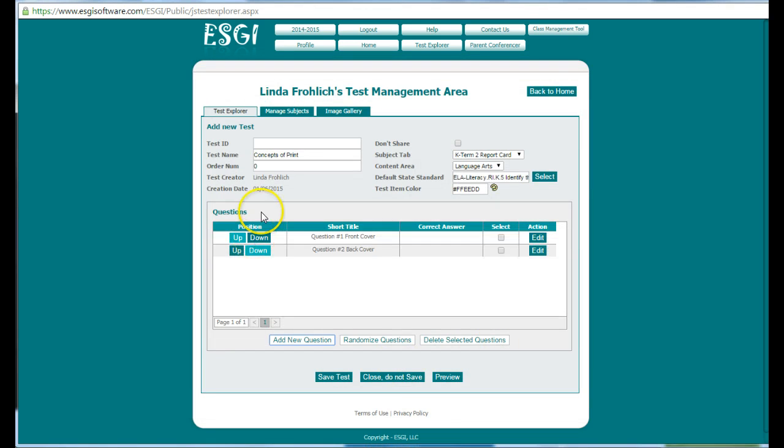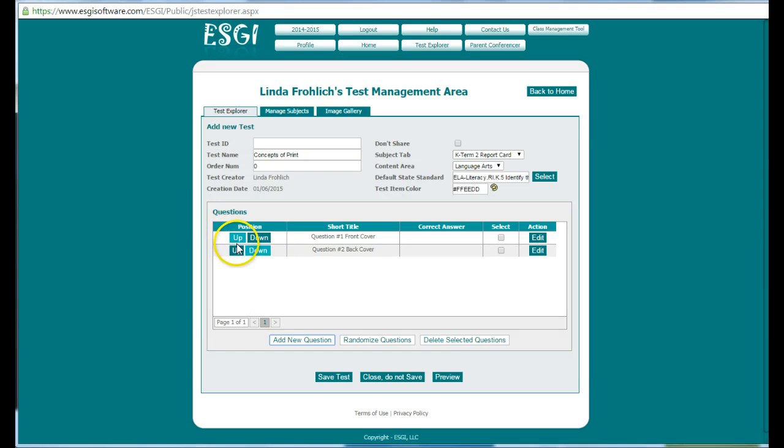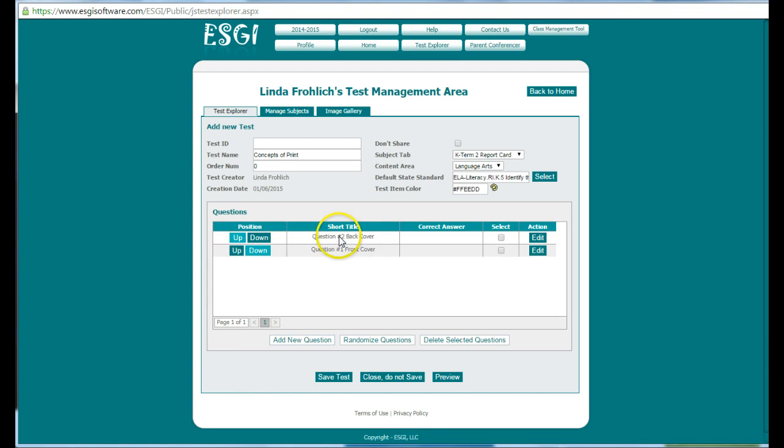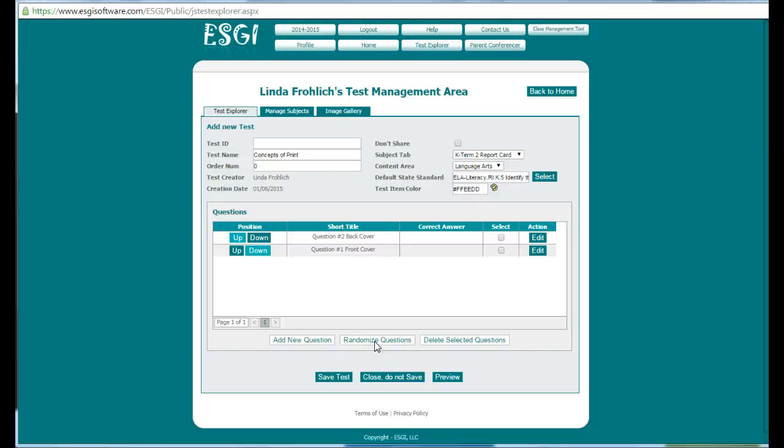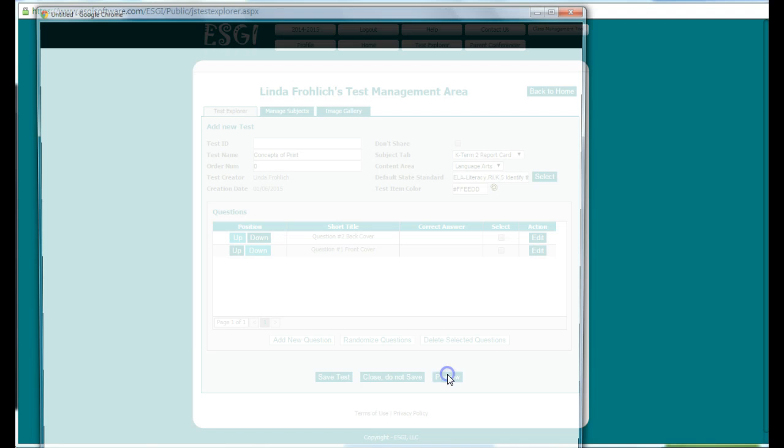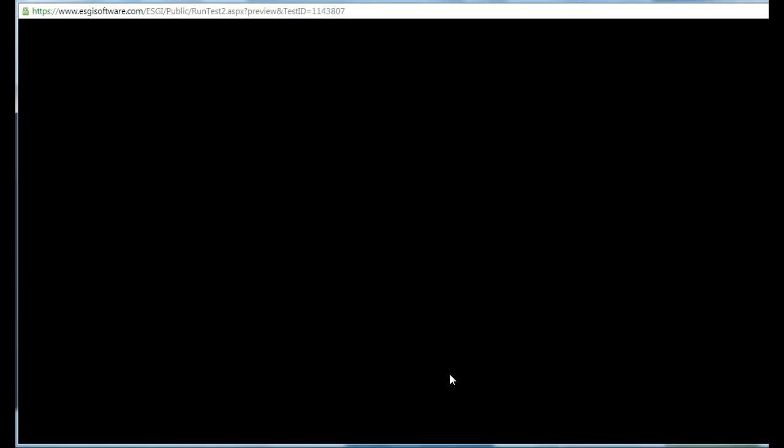If I want to add more questions to this, maybe I want to have the child discuss who the author is and the illustrator, I could add those in. I can manipulate the questions up or down. So if I want question number two to be up one or down, question number two is now up and question number one is down. I could put it on randomize so that if I'm testing one child at a table group and then I go to the child right next door and test them, they could be random so they don't get the same questions in order.